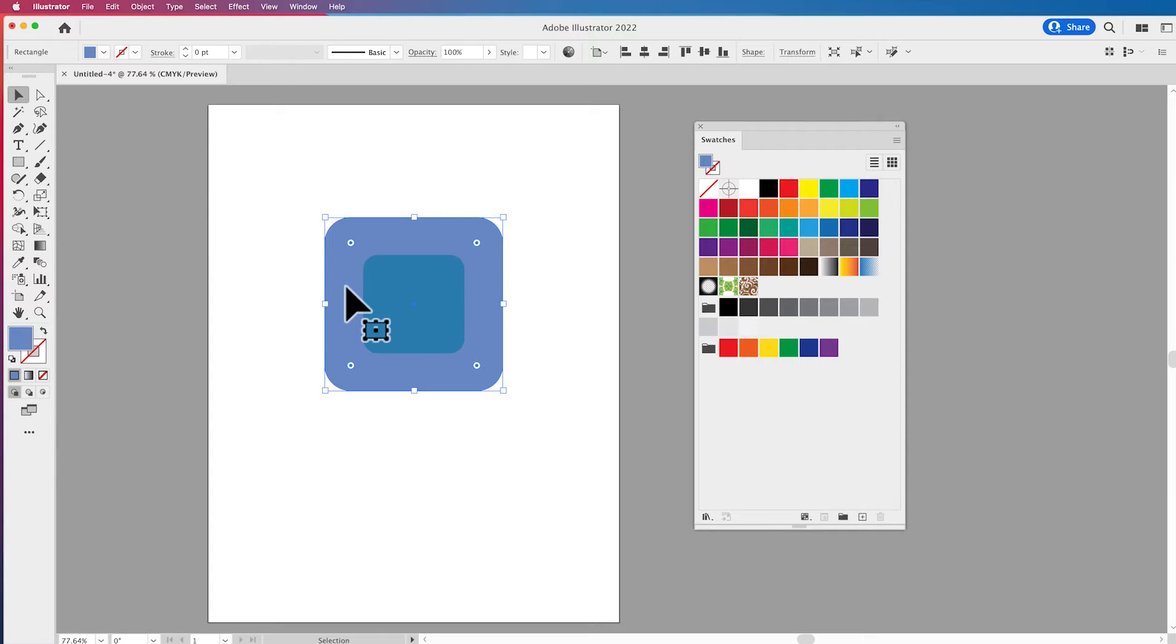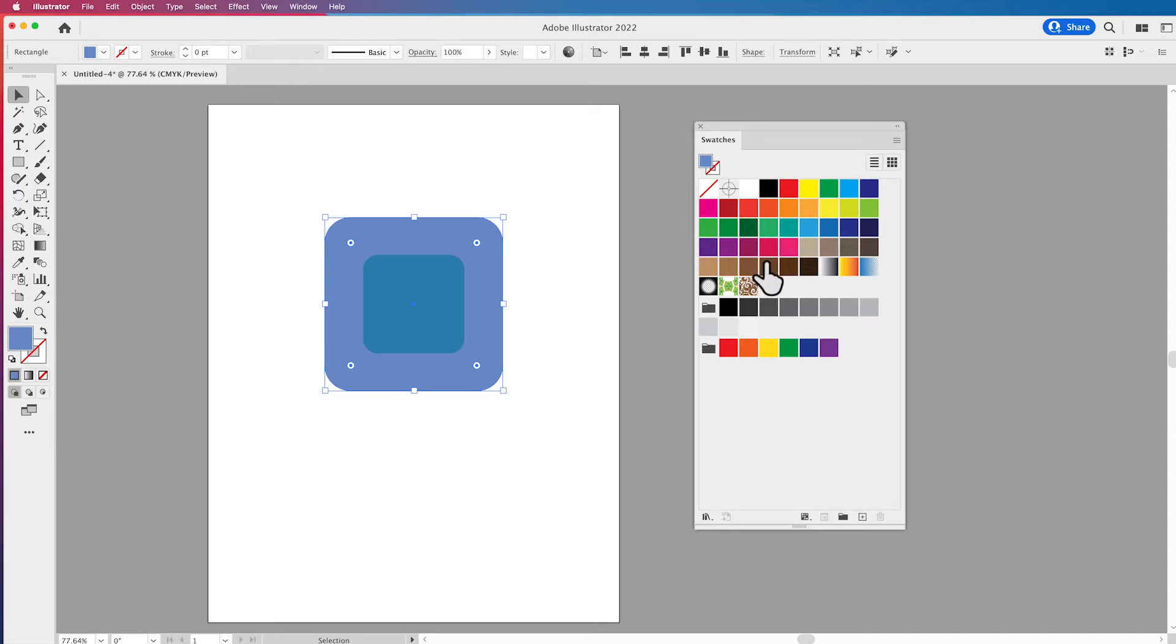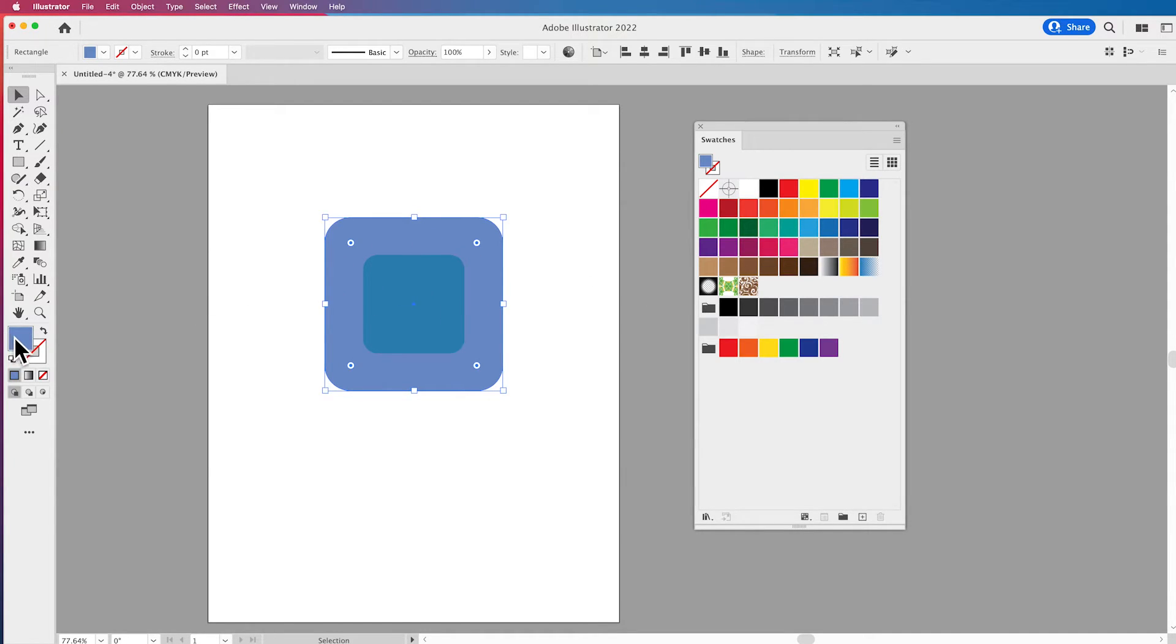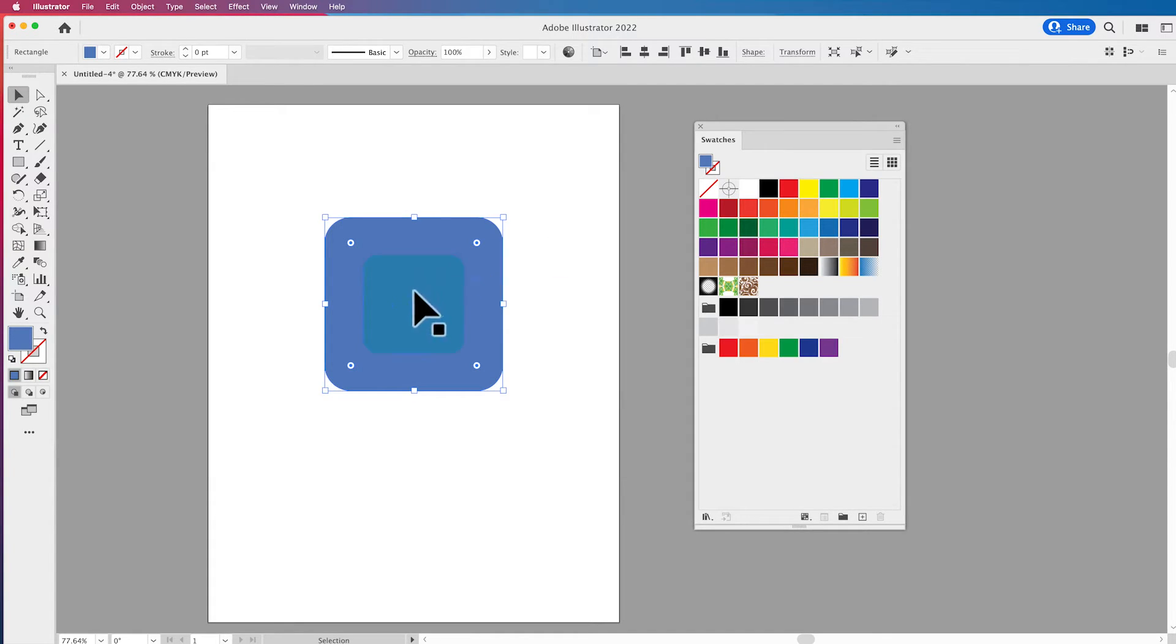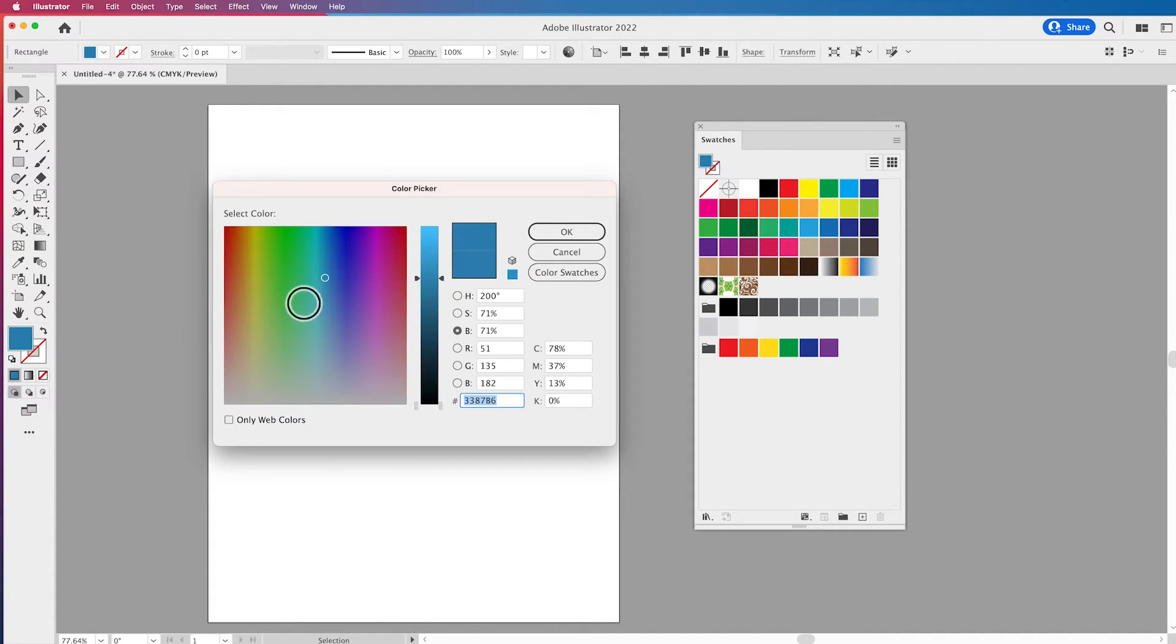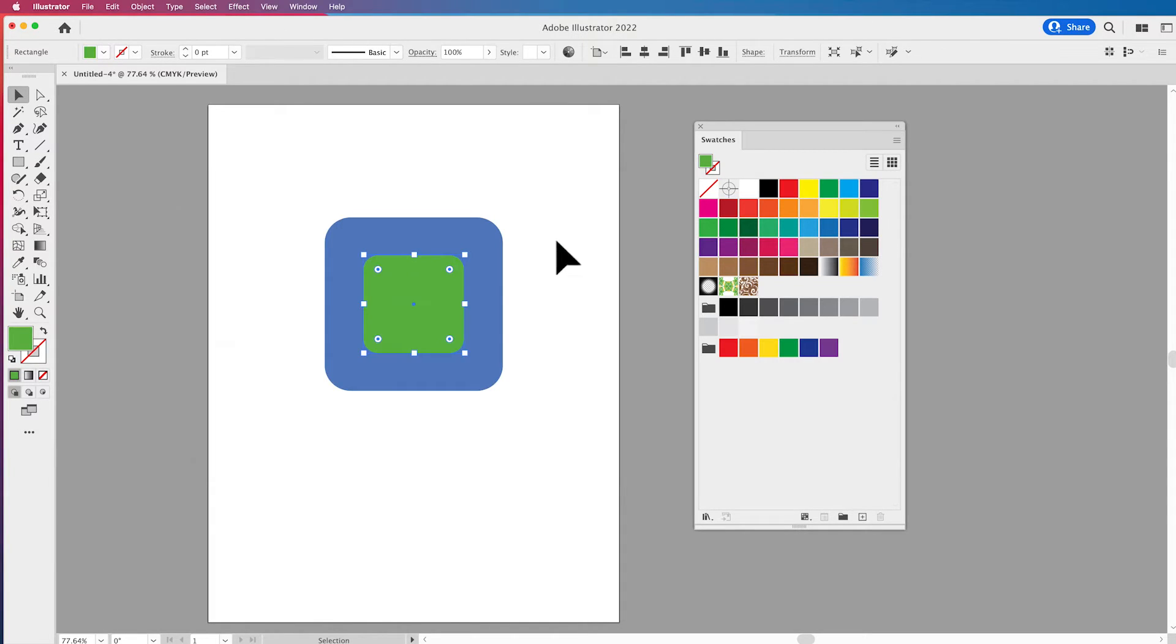So it changes the color of my object. Now remember when I use the color picker it does not put a swatch over here in my swatches panel. It just simply gives me that color wherever I've chosen and whatever I have selected in my document here so that I can then use that color but I don't have it any place else in my document.